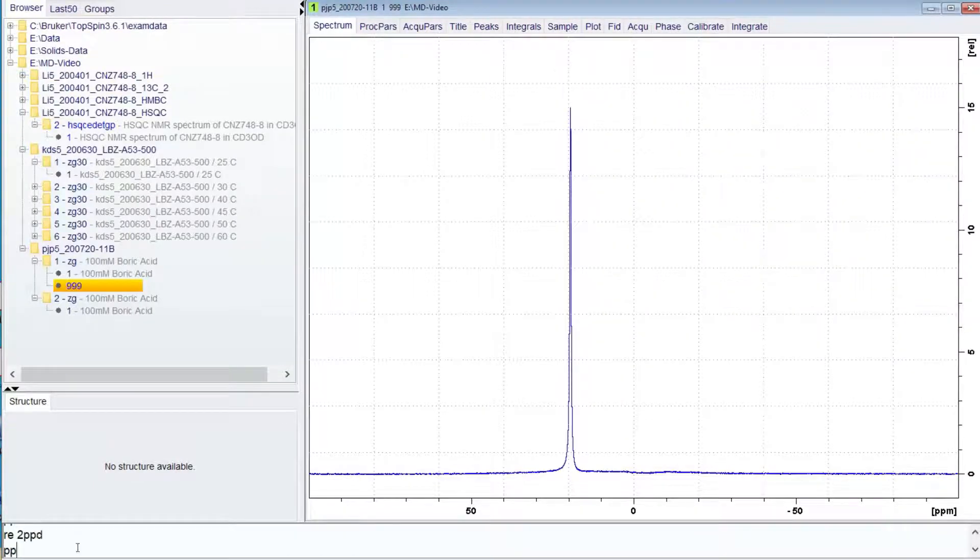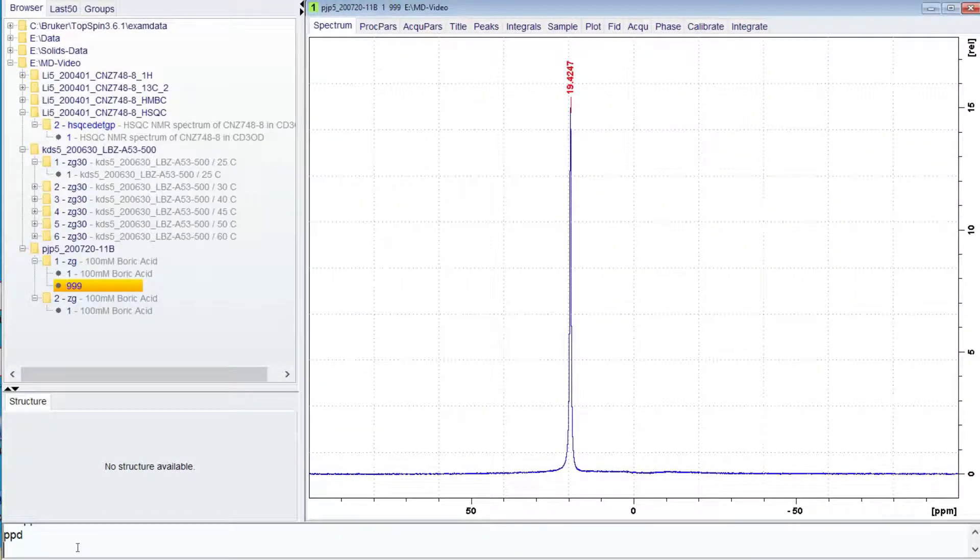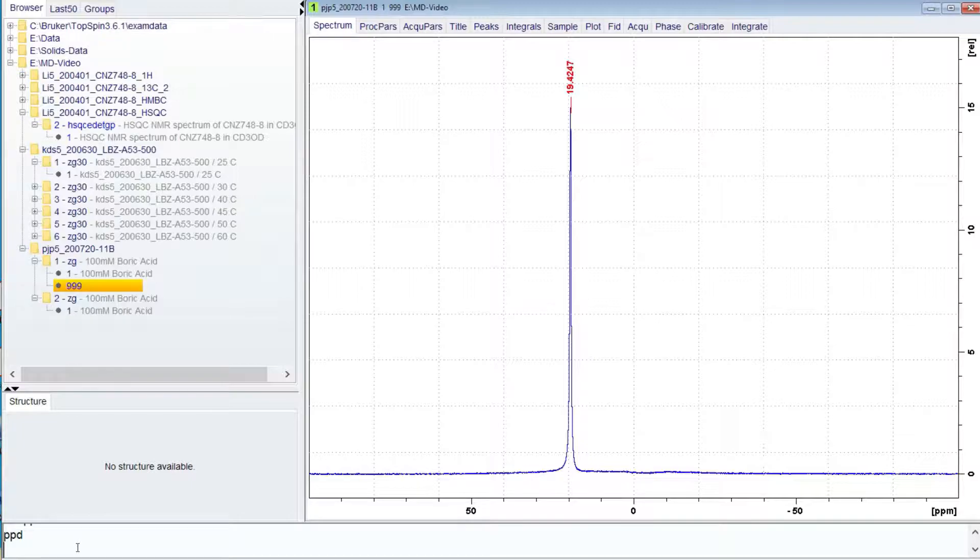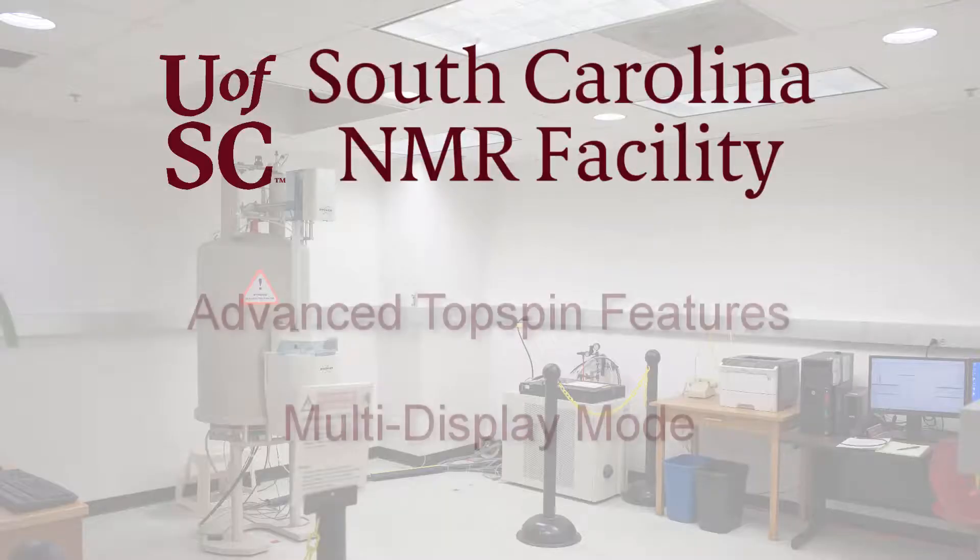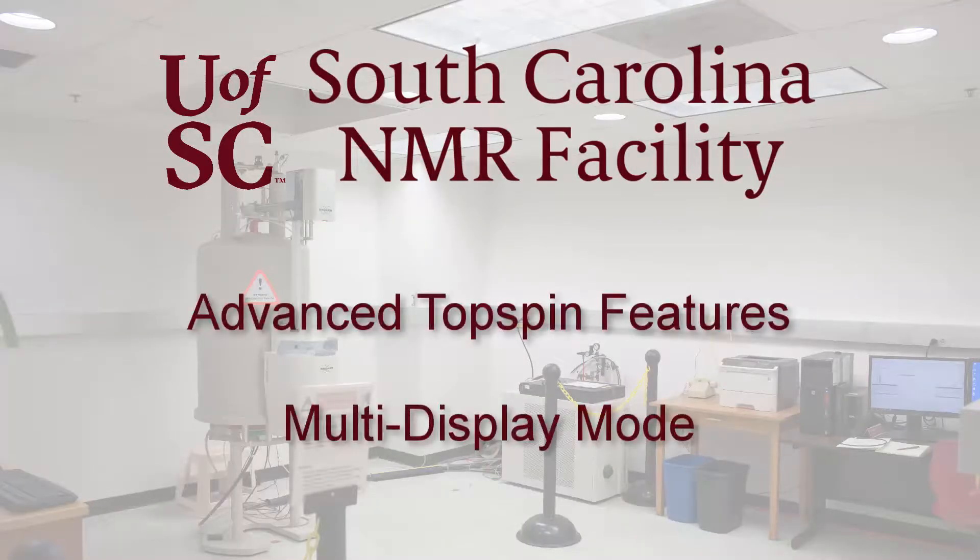These are some of the operations you can perform with multi-display mode. Please let us know if you have any questions about multi-display mode or if you have any suggestions for further videos.